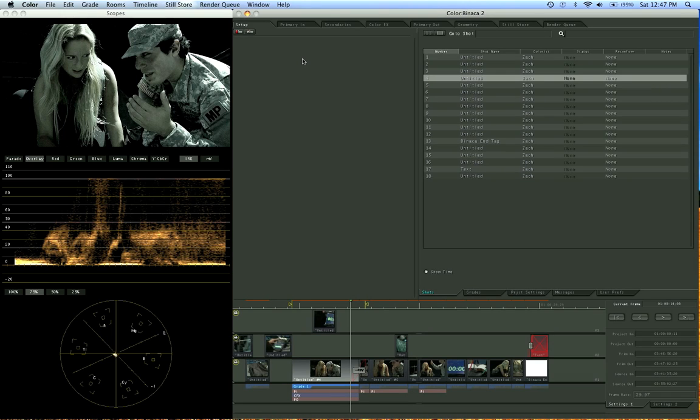Hey guys, this is Zach King and I'm going to be your trainer for this color series, an introduction, an overview to color to get you comfortable working in this system.